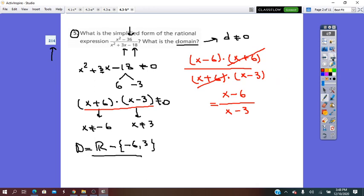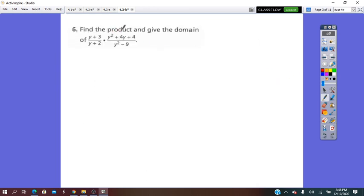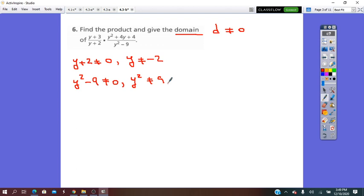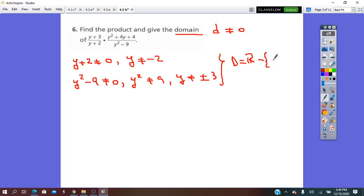Let's try more. Question 6: find the product and the domain. The domain comes from the denominator not equaling zero. The first denominator y + 2 does not equal zero, so y does not equal negative 2. From the second fraction, y squared minus 9 does not equal zero, so y does not equal positive or negative 3. The domain is the real numbers minus the elements {−3, −2, 3}.